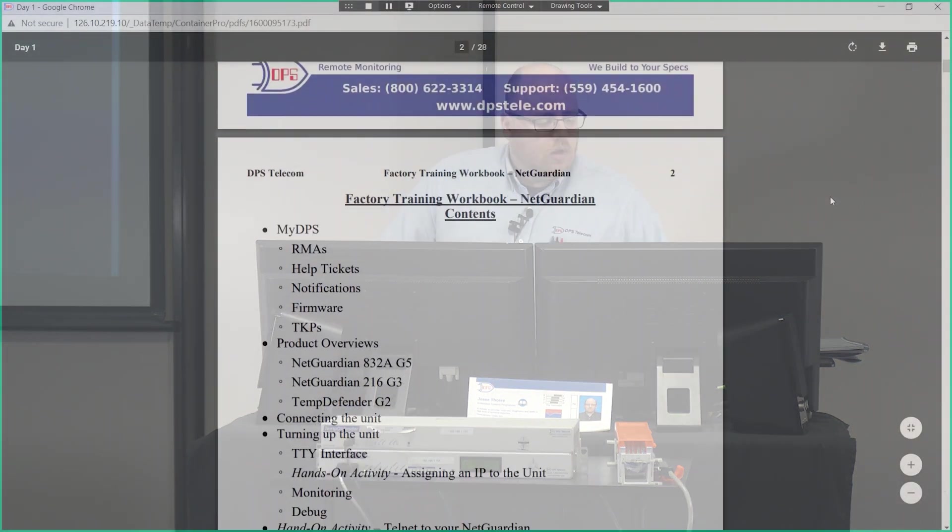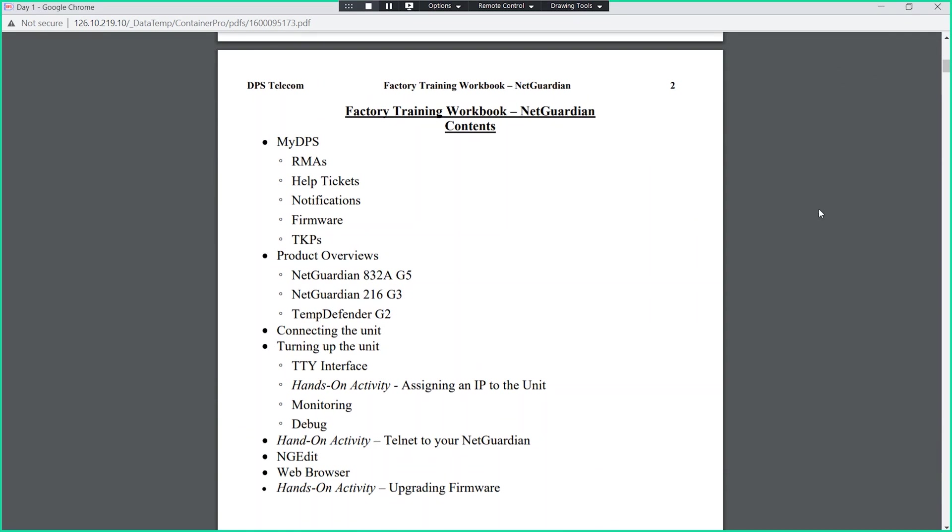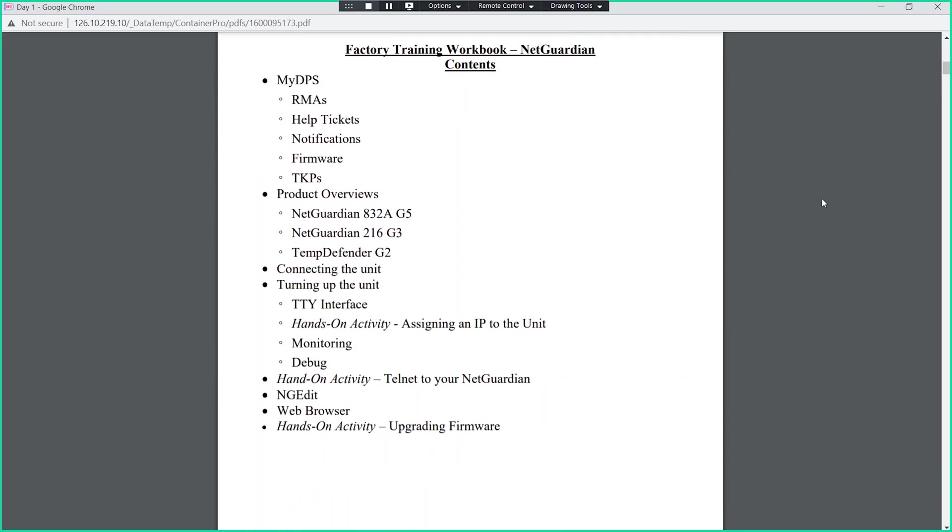We'll look today at the Net Guardian 832. Time permitting, we'll also look at the Temp Defender as well. Whatever we don't cover from that, we will cover starting off in tomorrow's session.